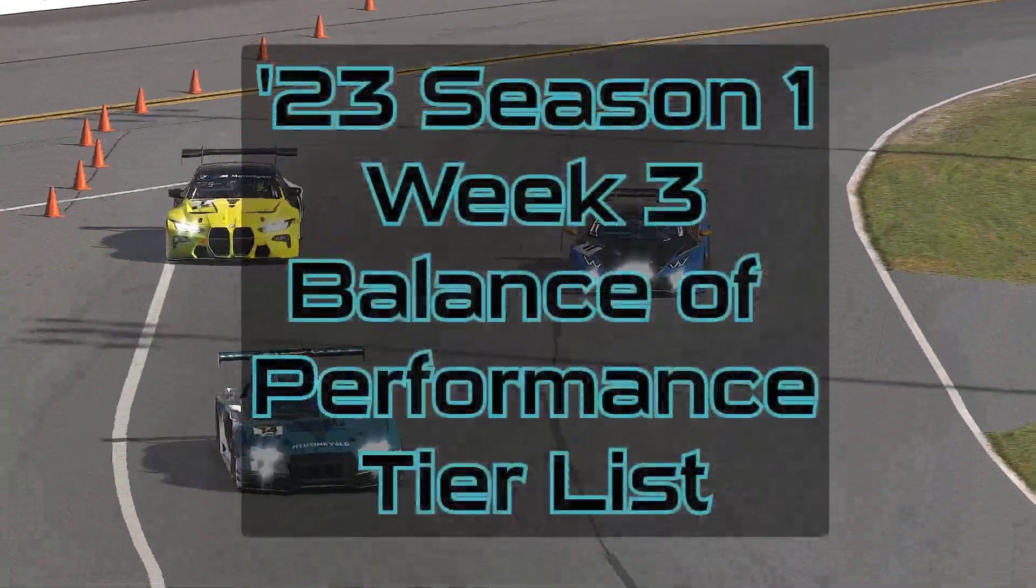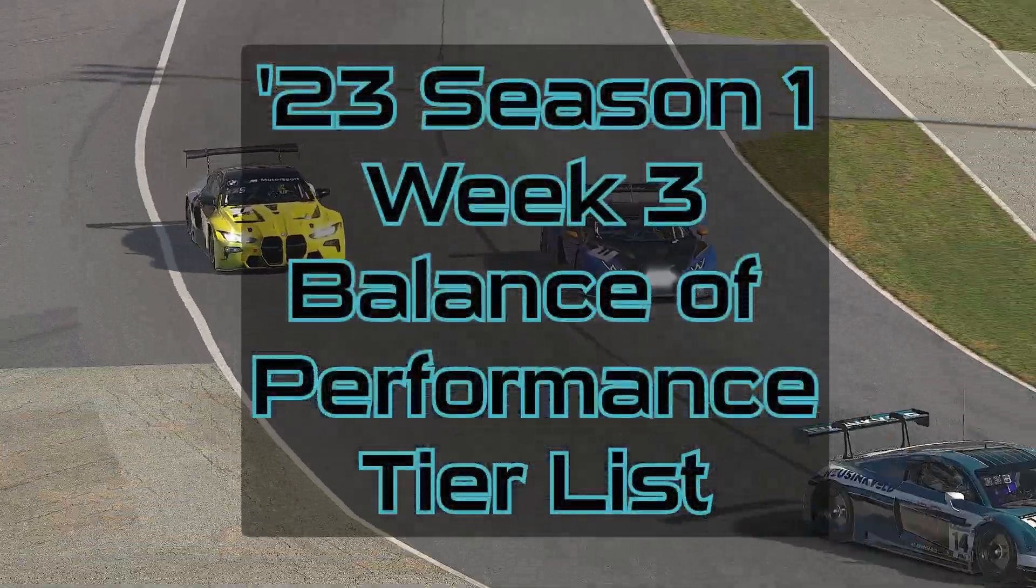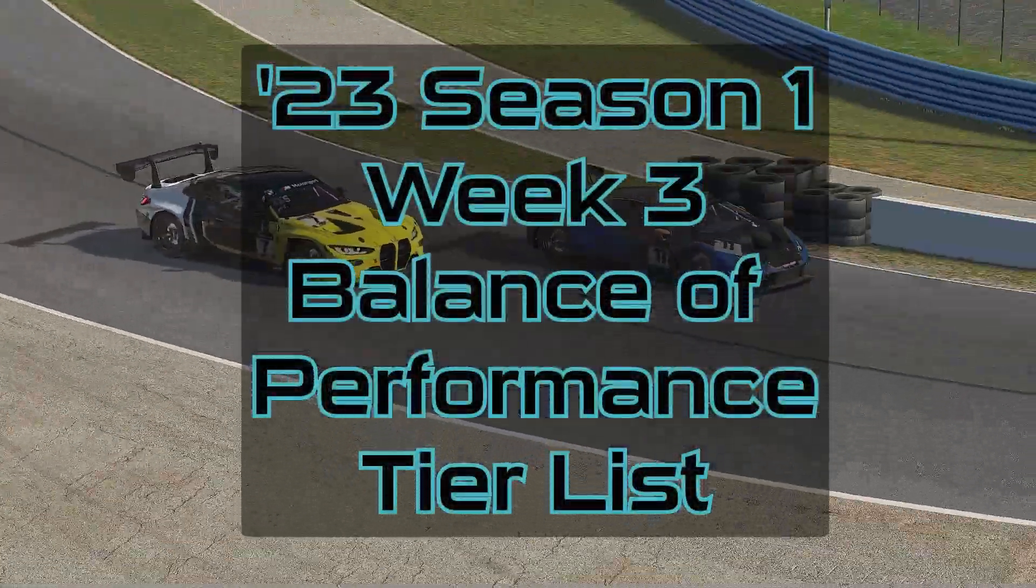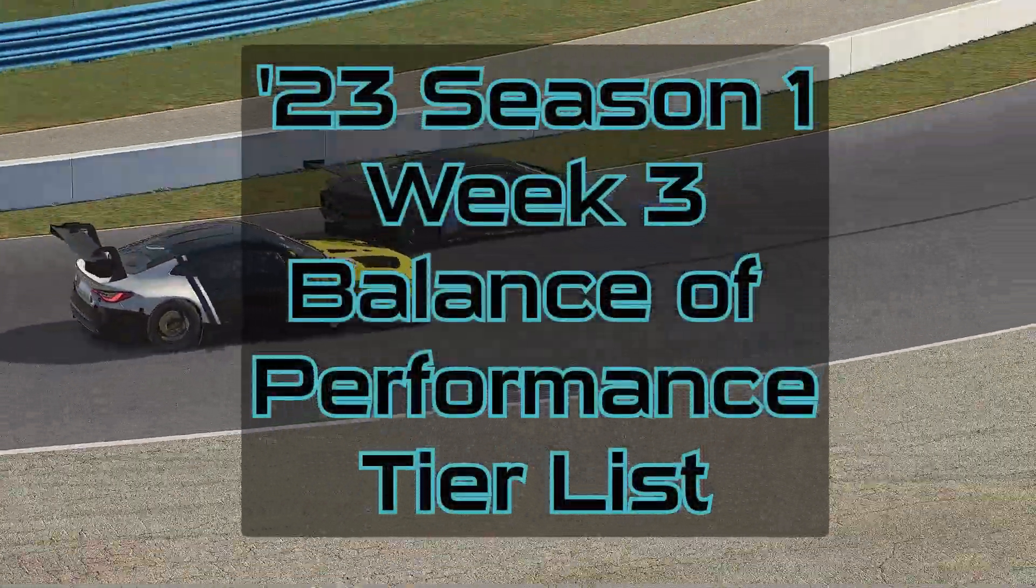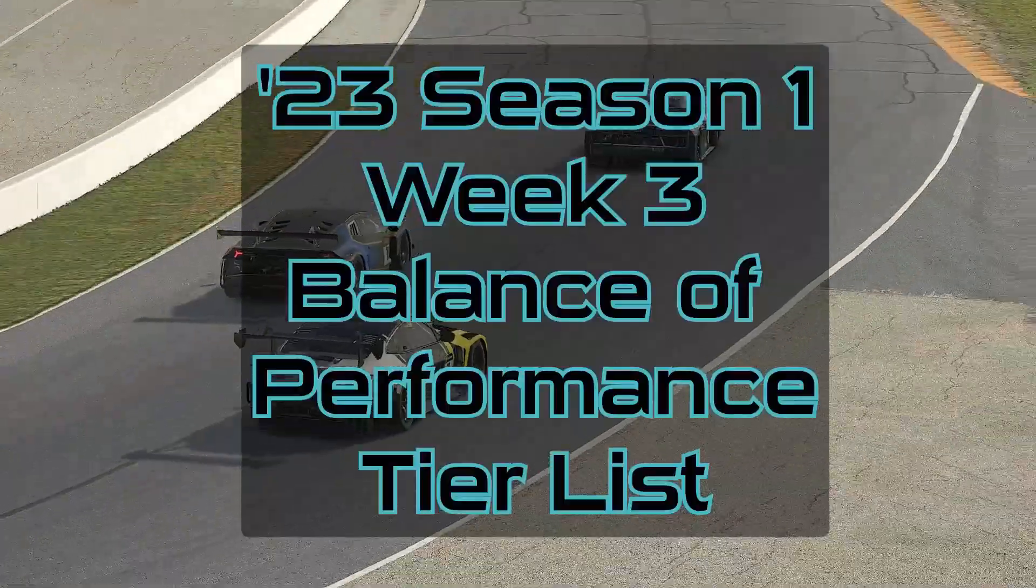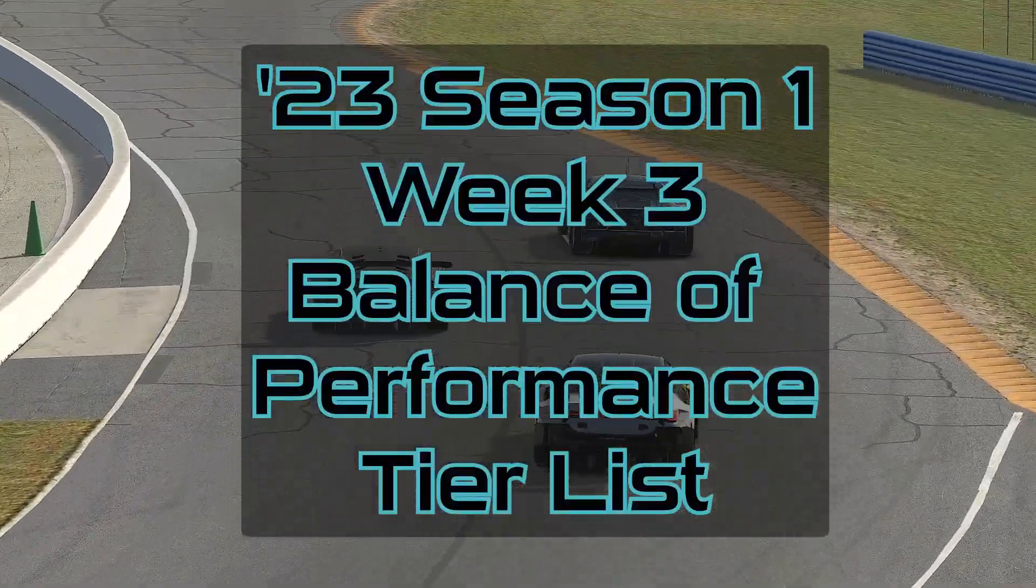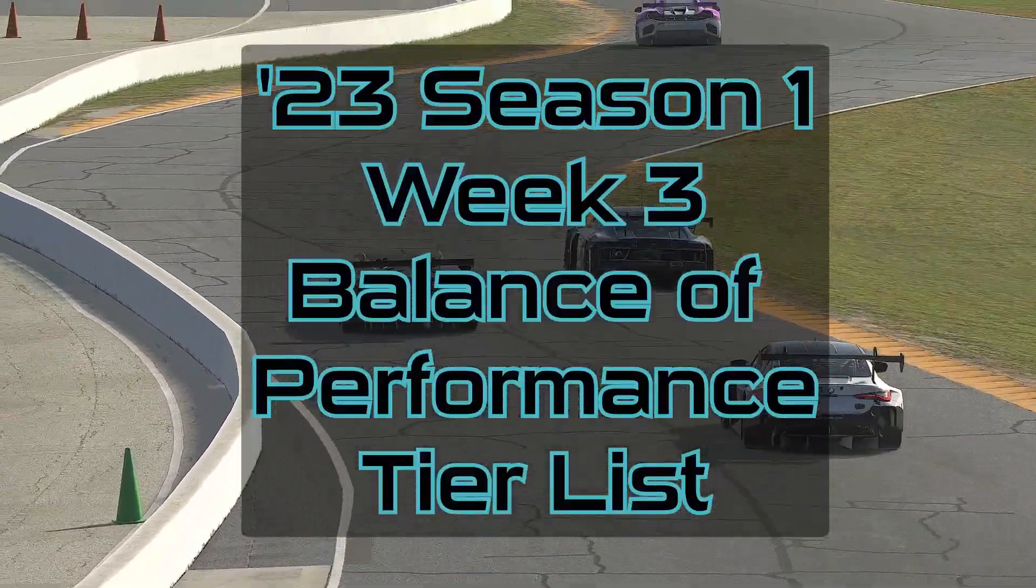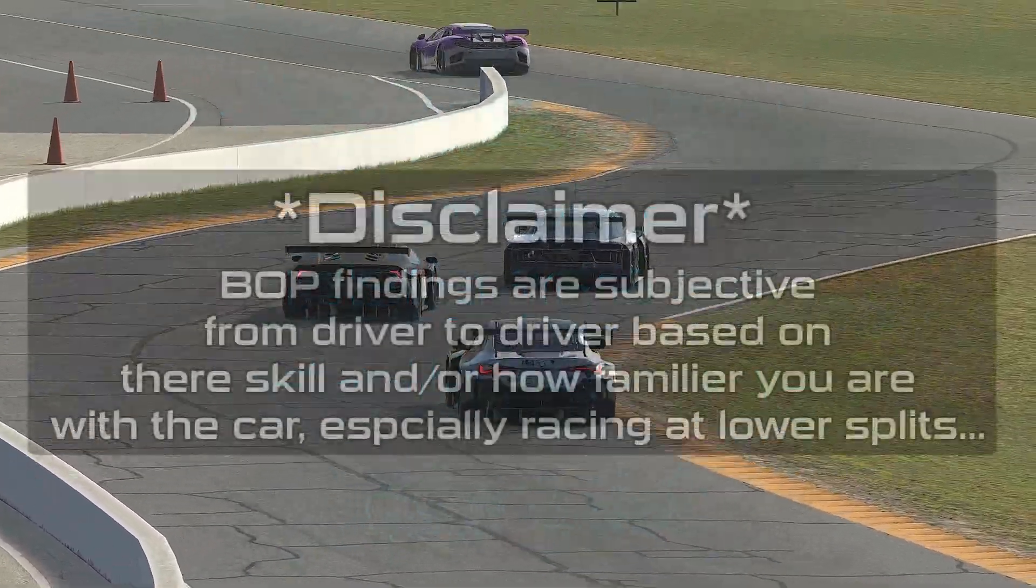Hello and welcome to the Season 1 Week 3 BOP Tier List video. This week's data was captured Thursday morning CST using the iRacing Reports Discord, link below.